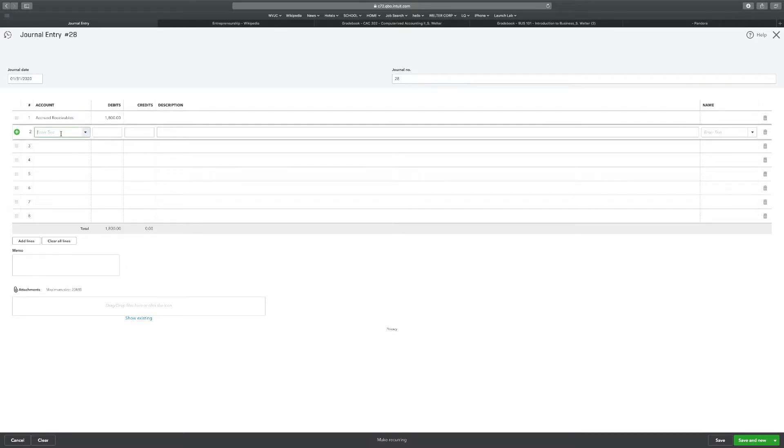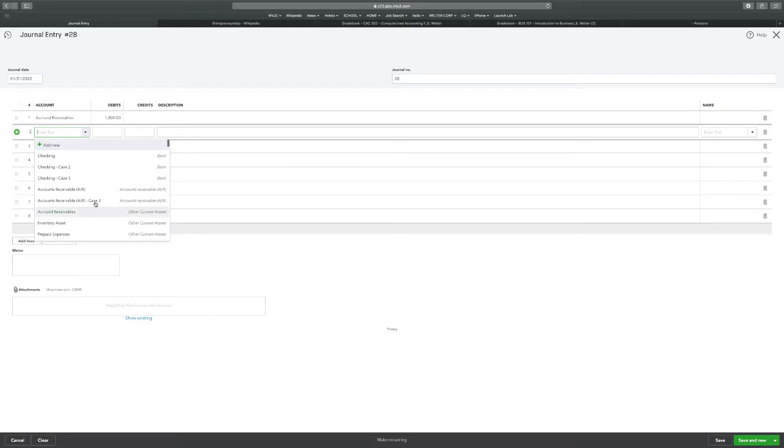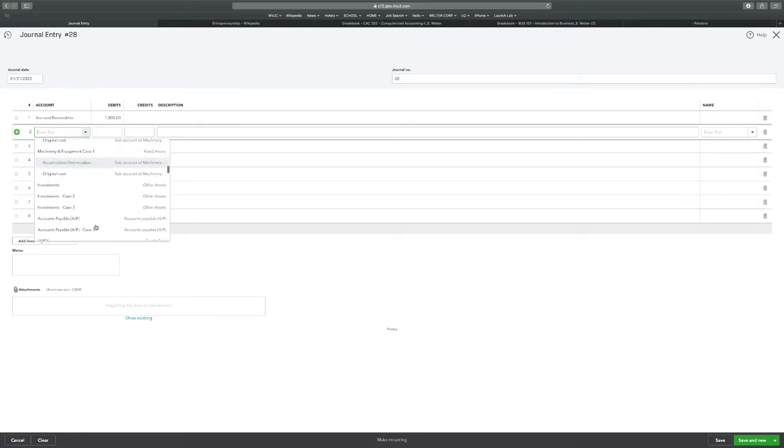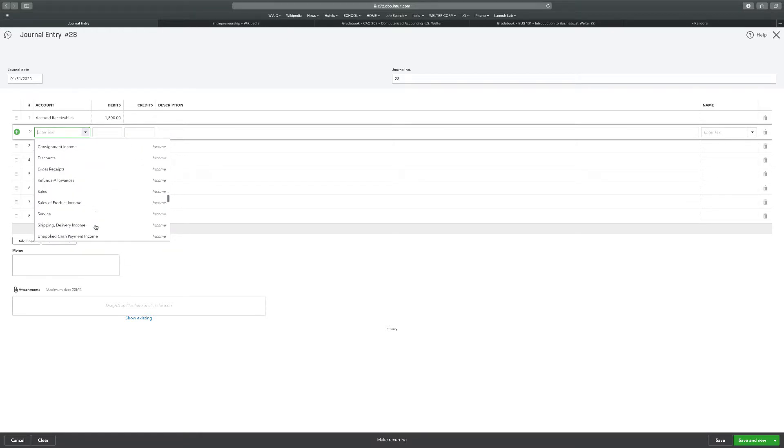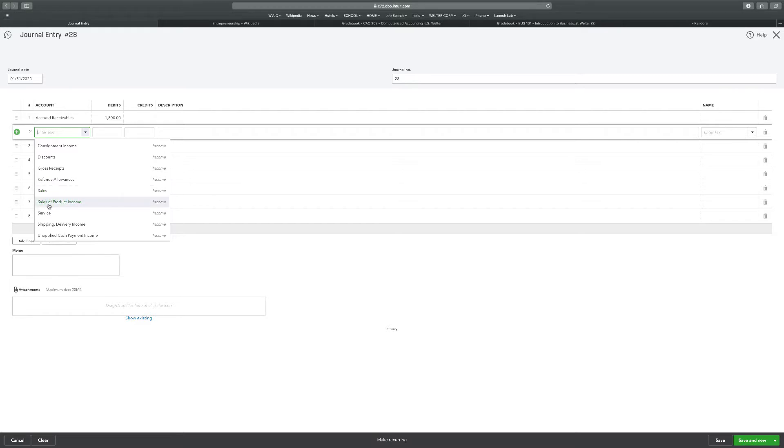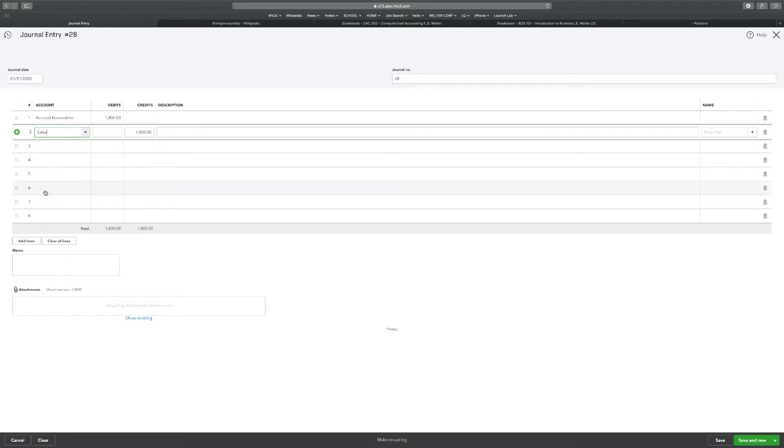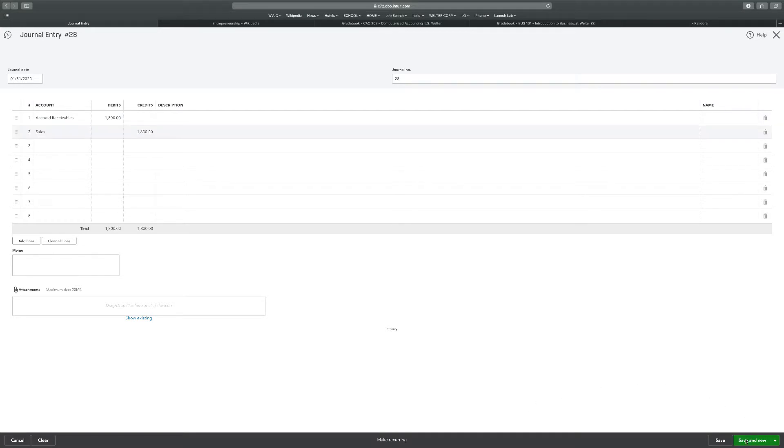And that's going to be for $1,800. And then this is going to be a service. So we're going to go down to our income accounts. And we're going to select service is sales again, remember. Because sales of a product is sales of a product. This sales is a service for case three. $1,800. We're going to save and new.